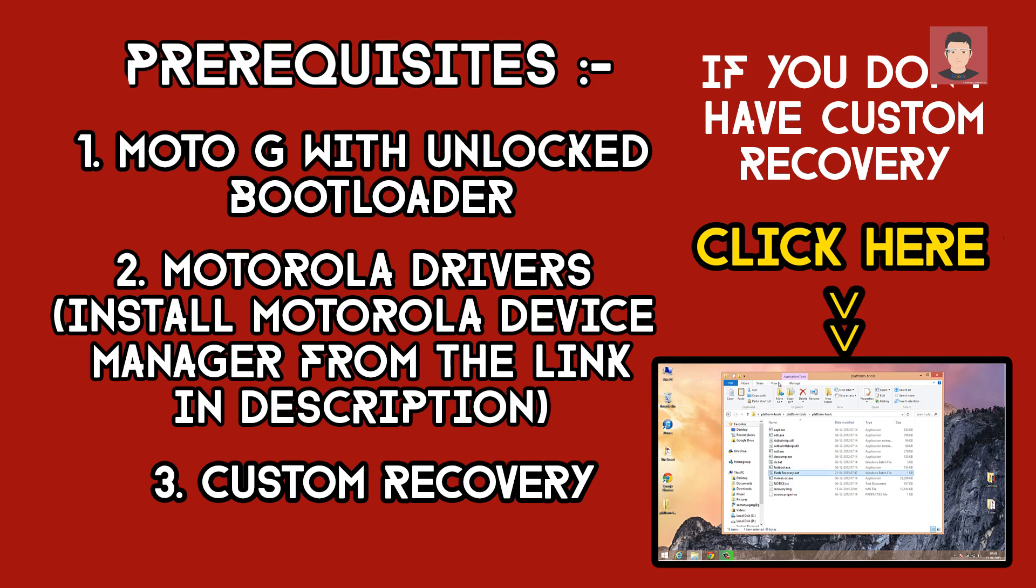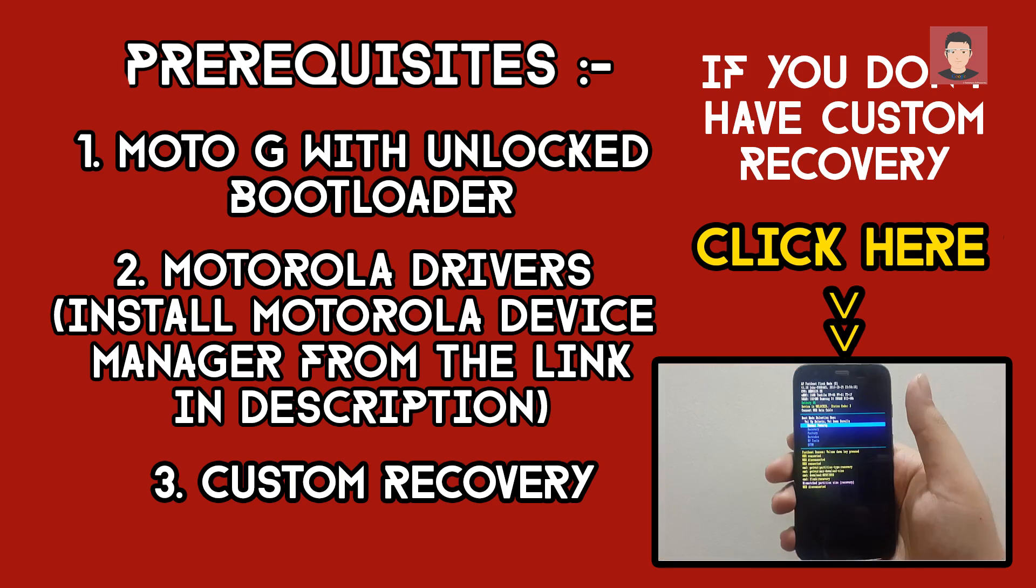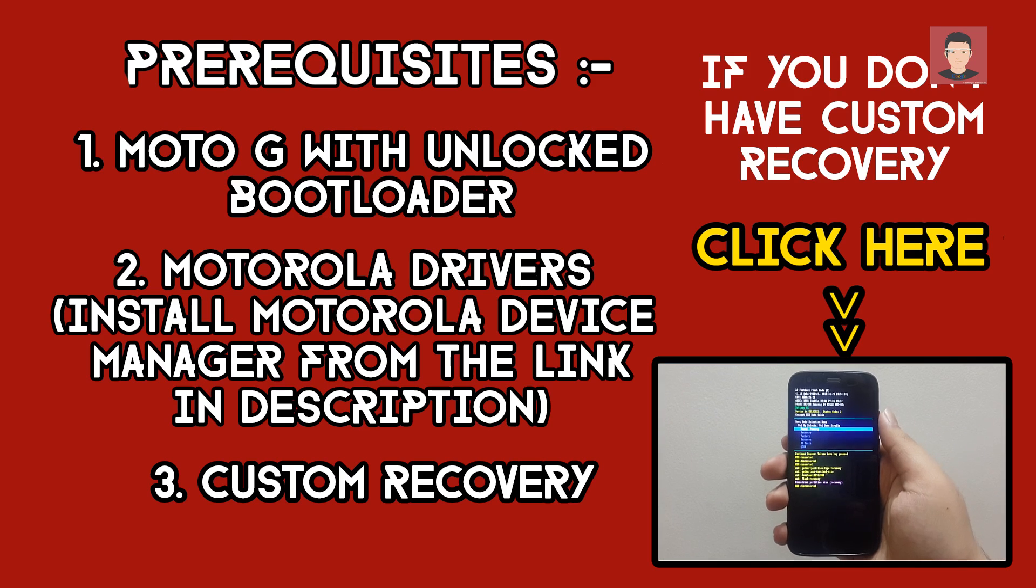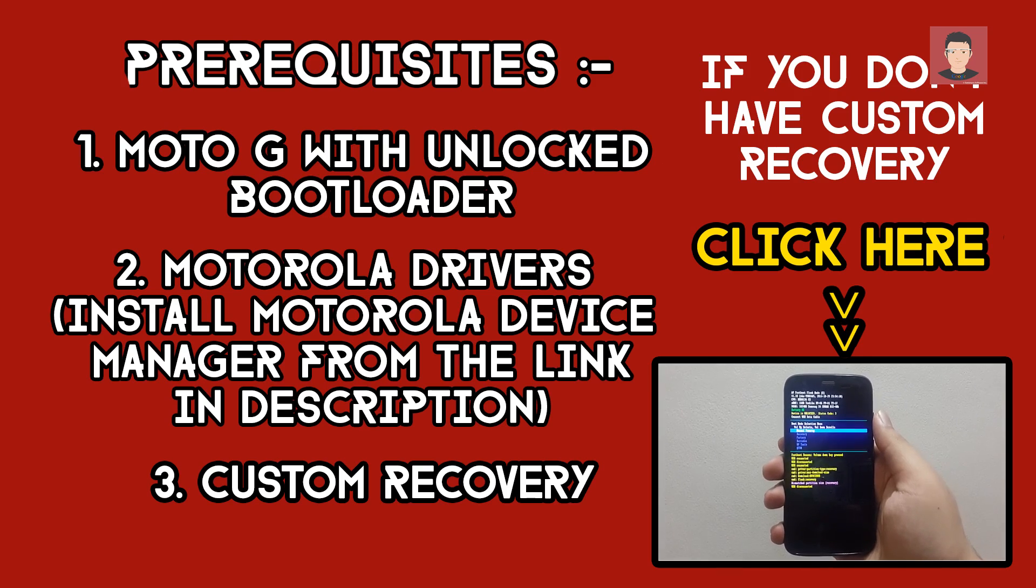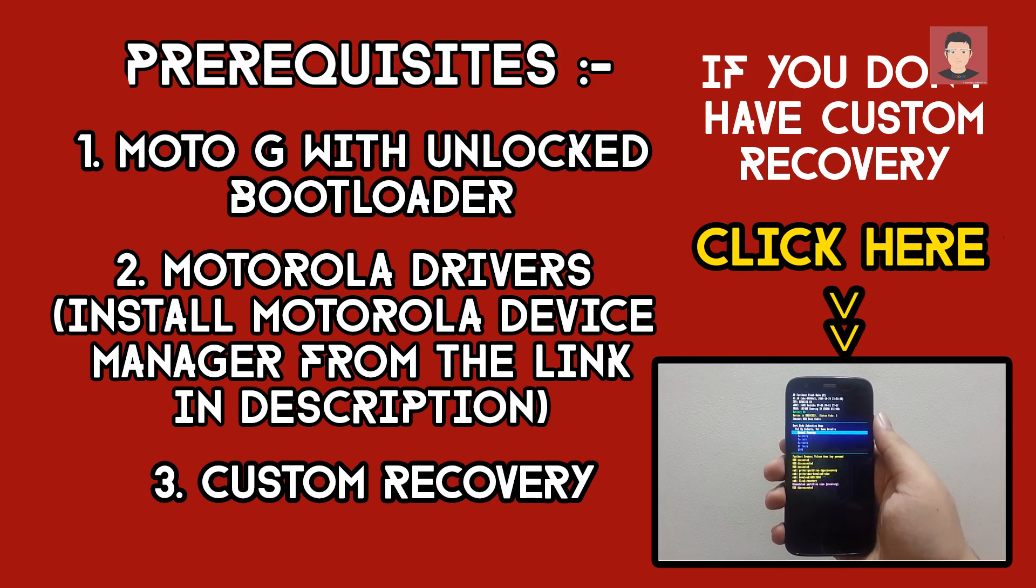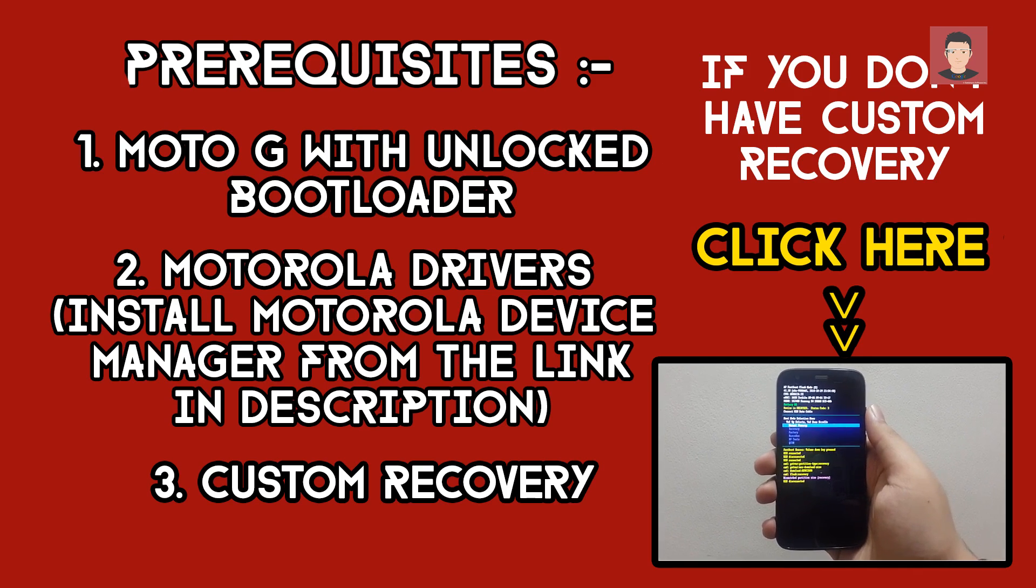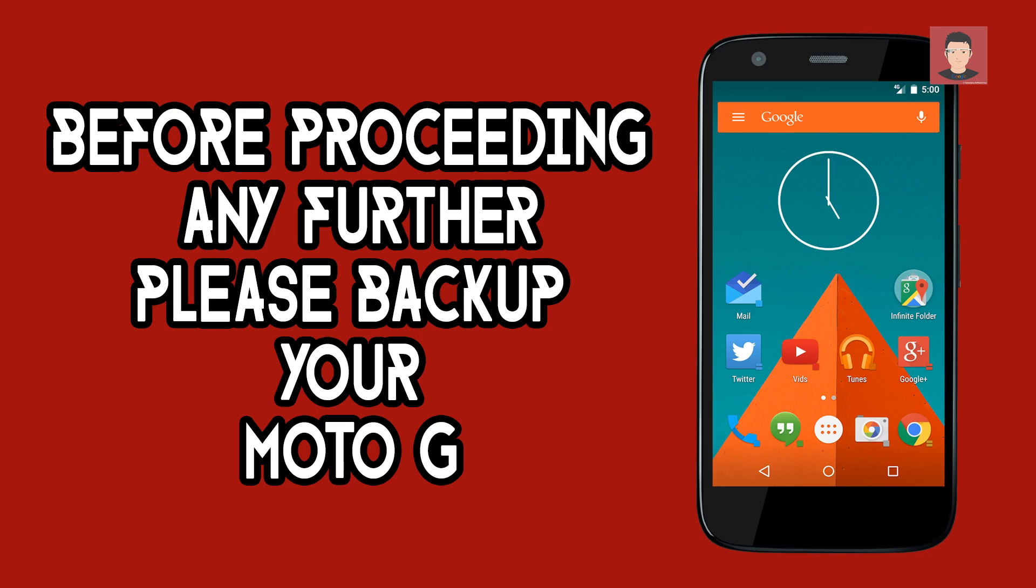To do this you can head over to the link in description and download the Motorola device manager. Third and the most important thing is that you need to have a custom recovery installed on your Moto G. If you don't have a custom recovery then you can click right here and watch my other video on how to install a custom recovery on Moto G.